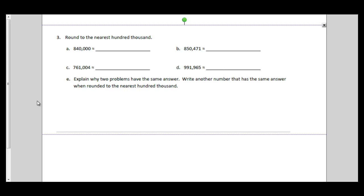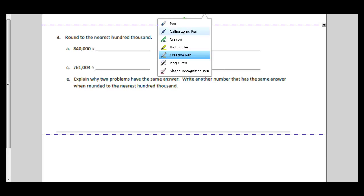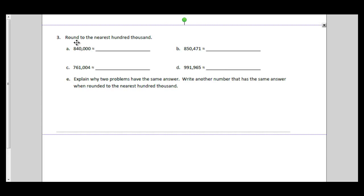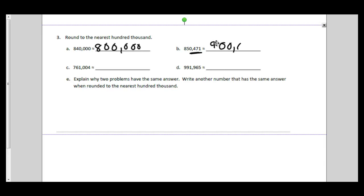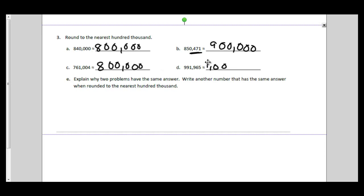Now, round to the nearest hundred thousand. The first number is between 800,000 and 900,000; it's closer to 800,000. The next is between 800,000 and 900,000, but because it's slightly over 850,000, it rounds to 900,000. The third is between 700,000 and 800,000, closer to 800,000. The fourth is between 900,000 and a million, and it's closer to a million.